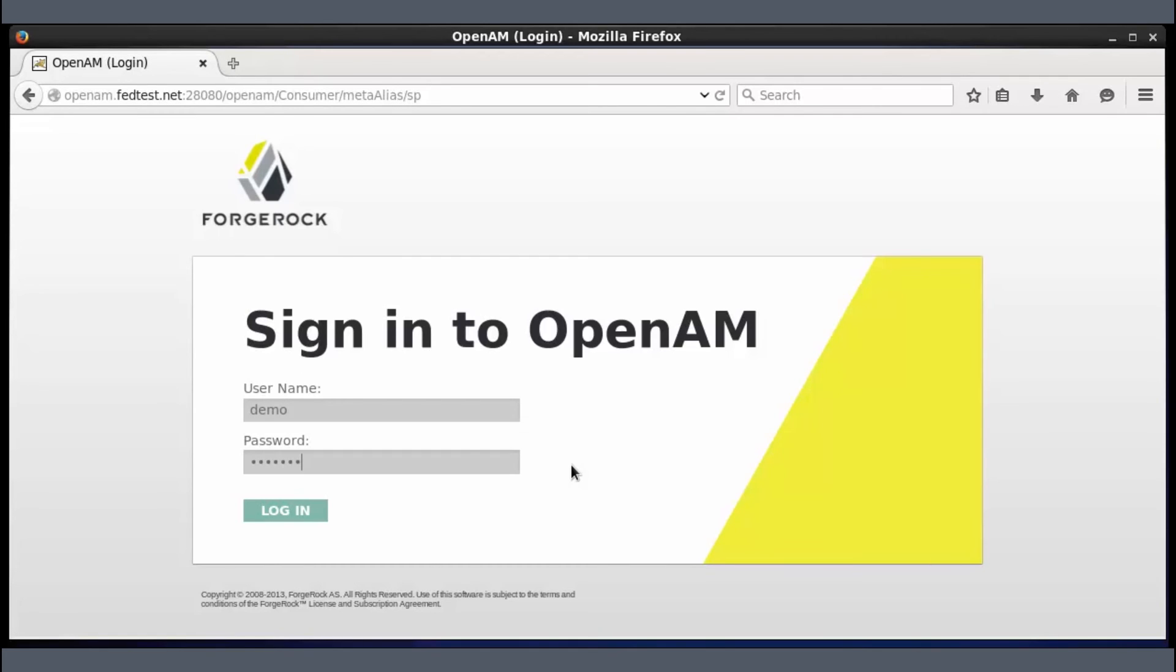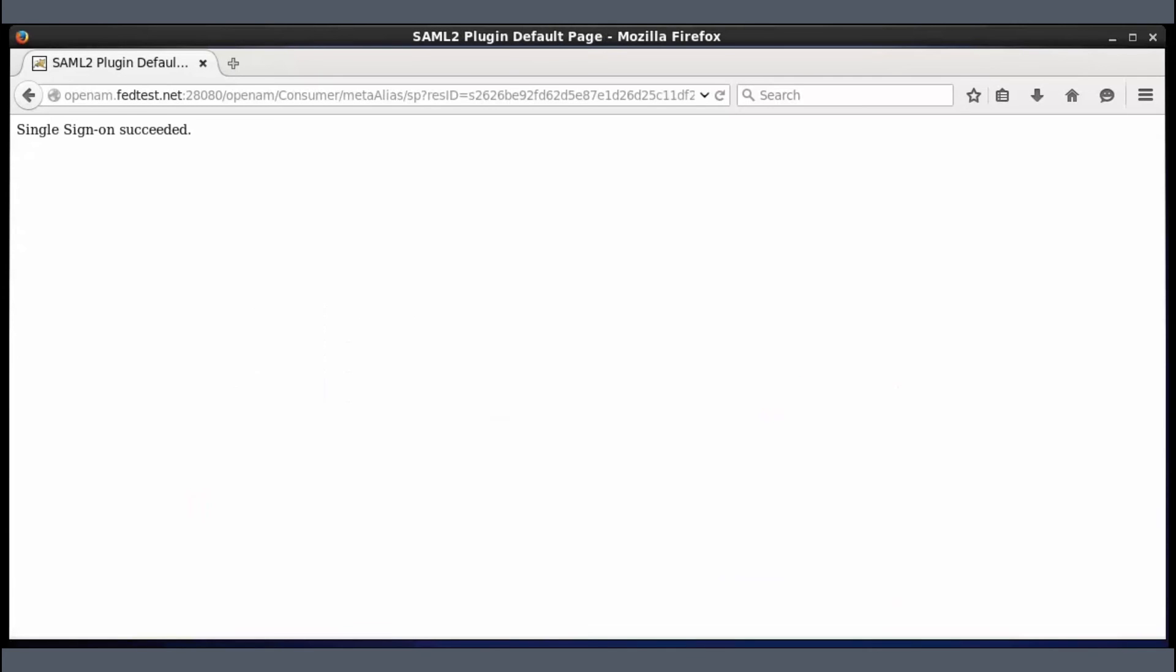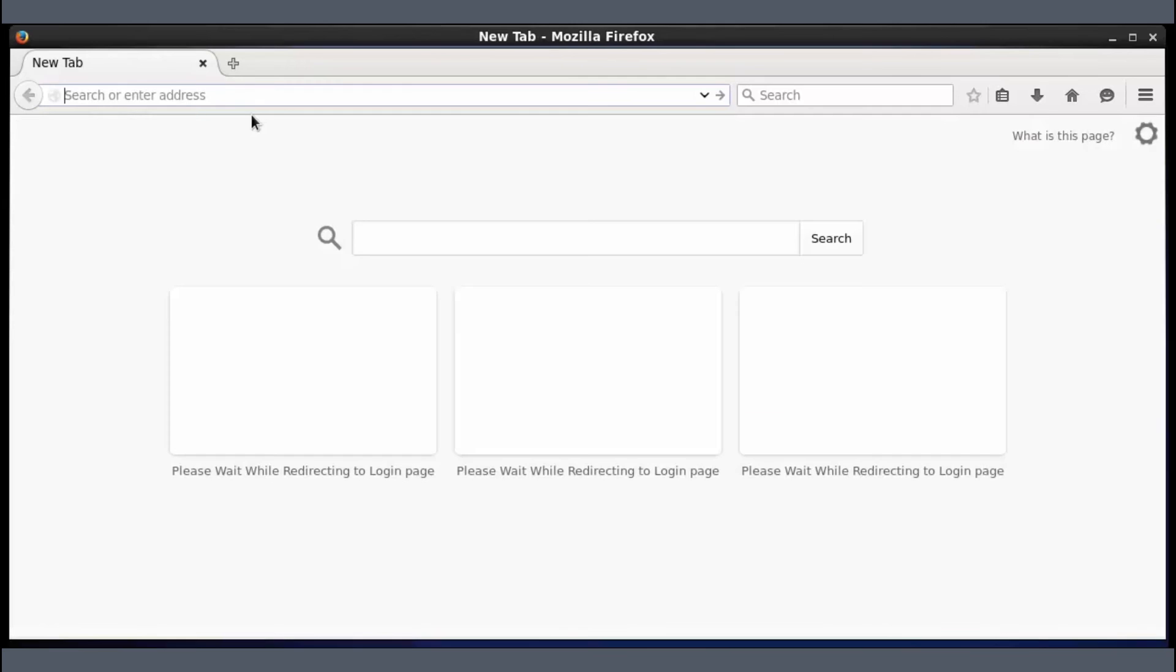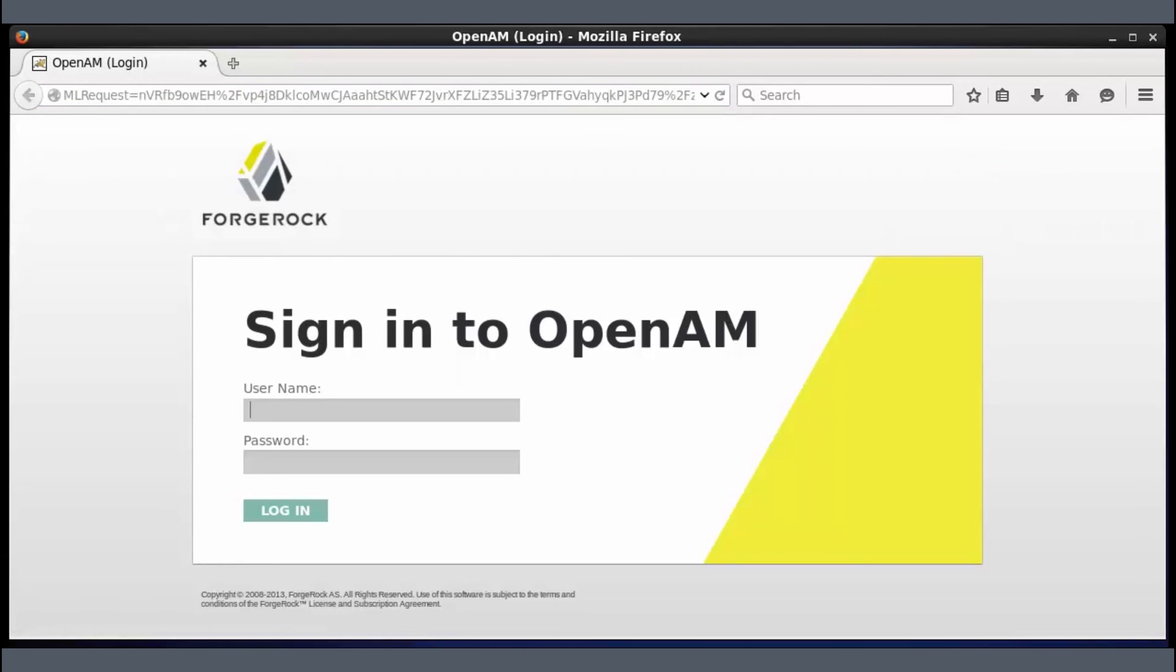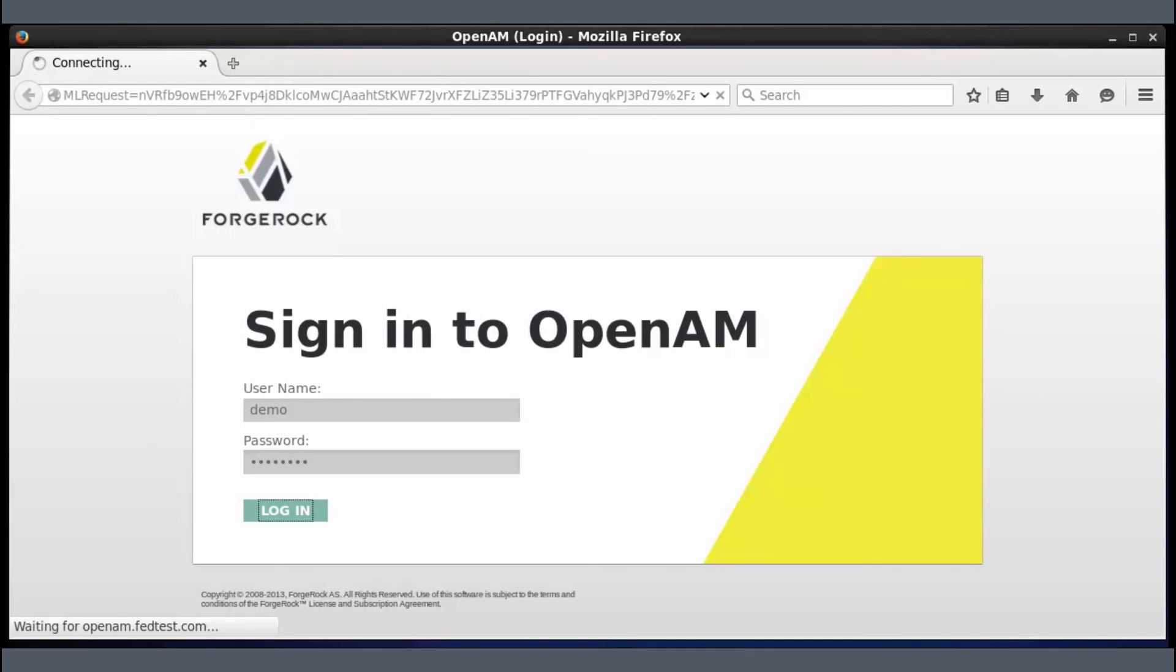This will link these accounts and it will persist in the future as well. You'll see the single sign on succeeded message. Now when you try after clearing out cookies, you just need to sign in once because the accounts have been linked in the previous step.